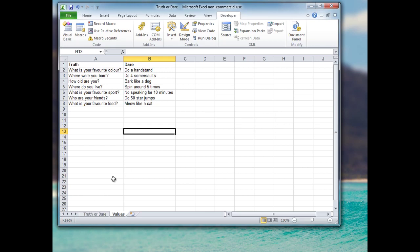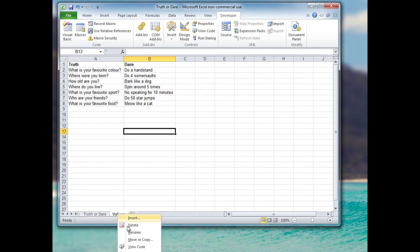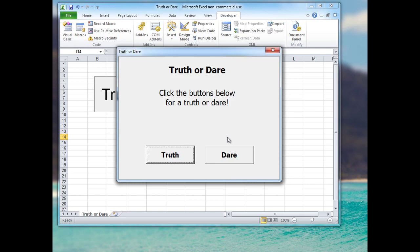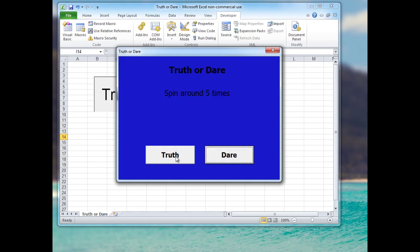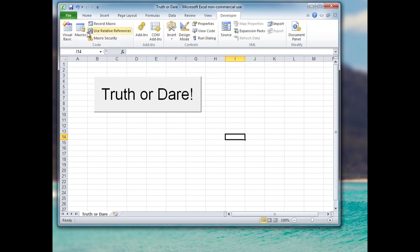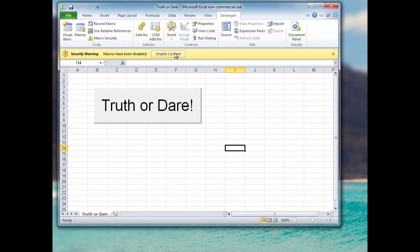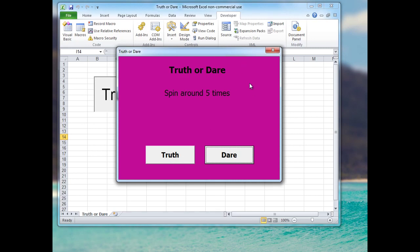That's all we need to do. Let's give our truth or dare game a go. One more thing I might do is hide the values worksheet so users don't see them. Now when they open the file they'll see the truth or dare button, click it, and up comes the user form with truth or dare options and a random background color. Remember to click Save, and when reopening the file you must click Enable Content so the macros will work. That's all — I hope you've enjoyed this tutorial, thanks for listening.